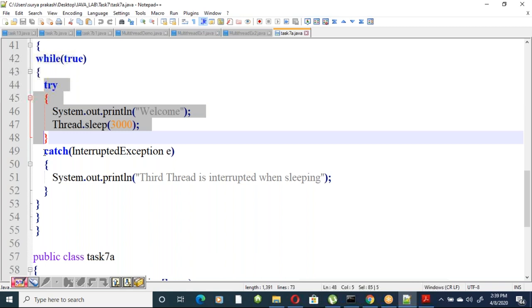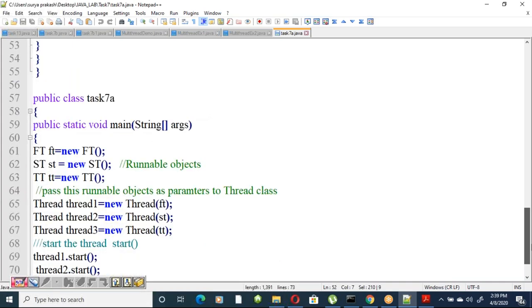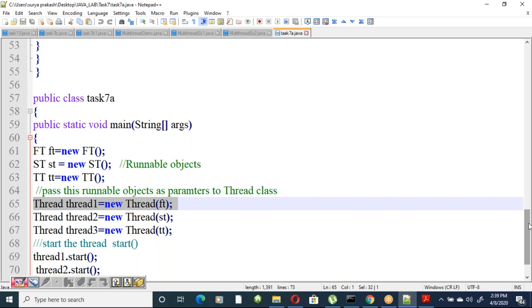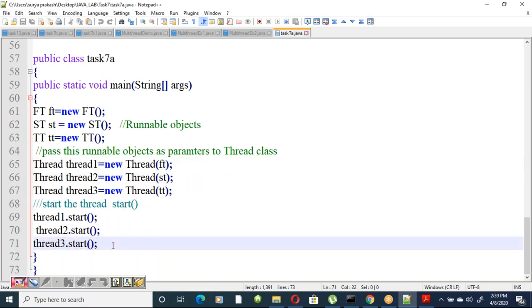Create instances for all three thread classes — these become runnable objects. Pass each as a parameter to create Thread objects: thread1, thread2, thread3. Then start all threads: thread1.start(), thread2.start(), thread3.start().